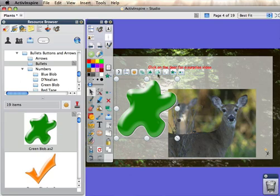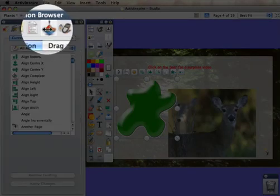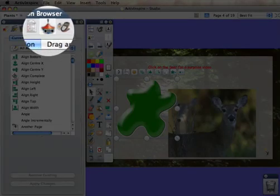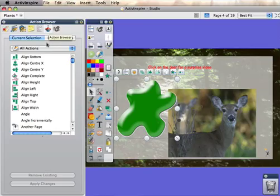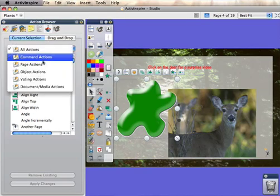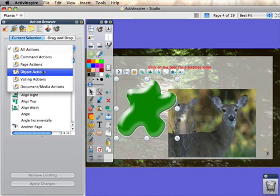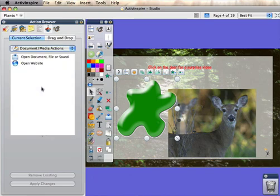When you bring out the object, you can then go to the action browser, which is that icon right there. And I would like to do a media action.